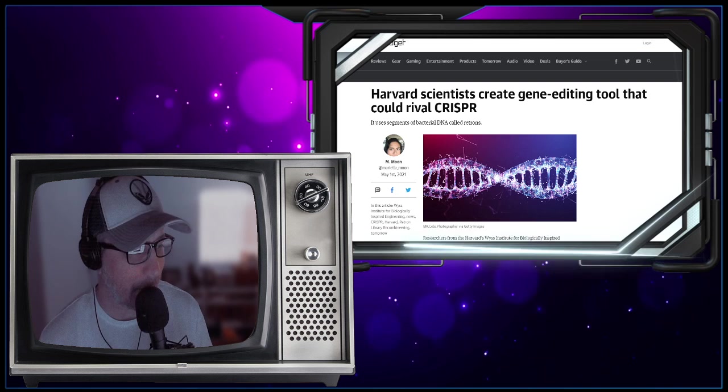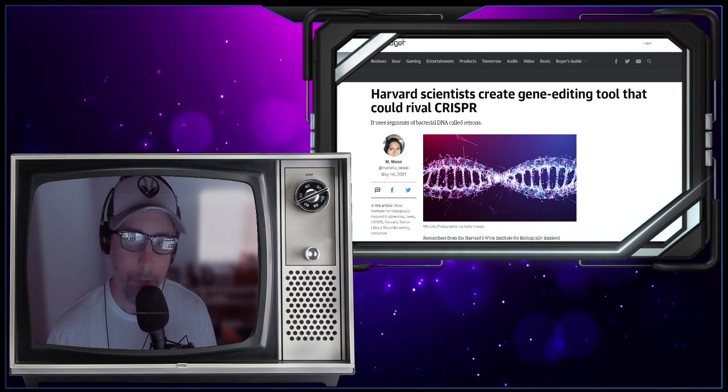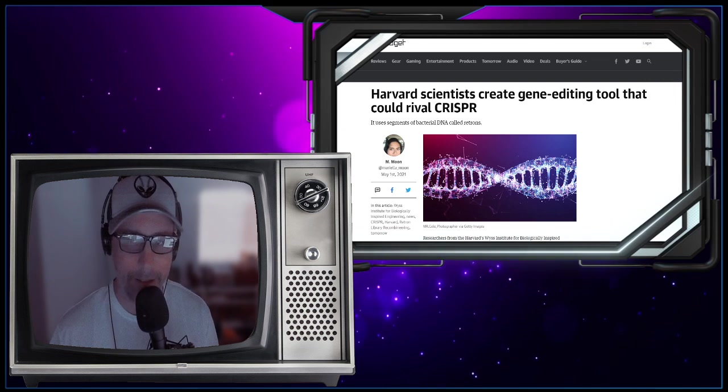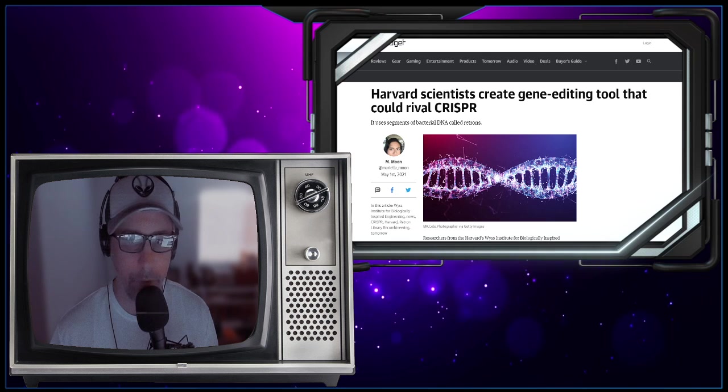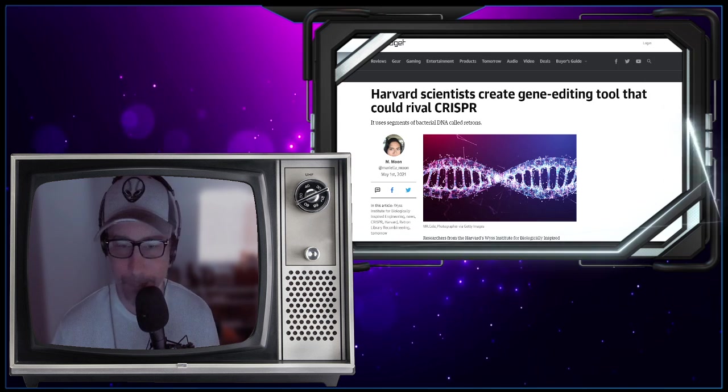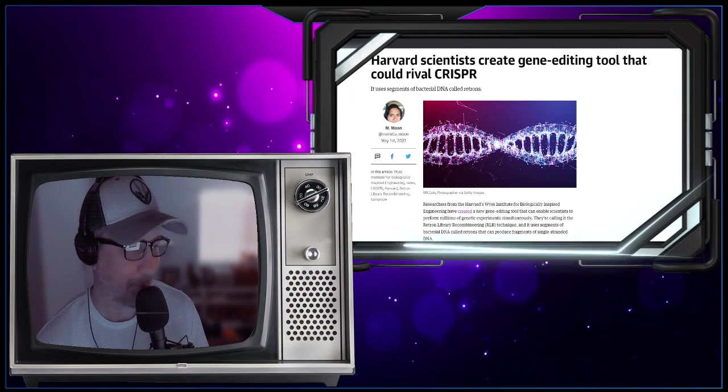This is from engadget.com. Harvard scientists create gene editing tool that could rival CRISPR. Everybody know CRISPR? Yeah, we talk about CRISPR once in a while.